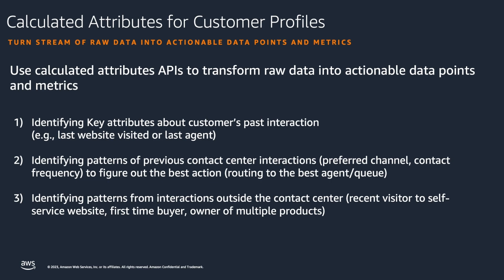It can help in identifying key attributes about customers' past interactions, for example, last website visited by the customer or last agent customer interacted with. Identifying patterns of previous contact center interactions, preferred channel or contact frequency, to figure out the best action like routing to the best agent or queue.